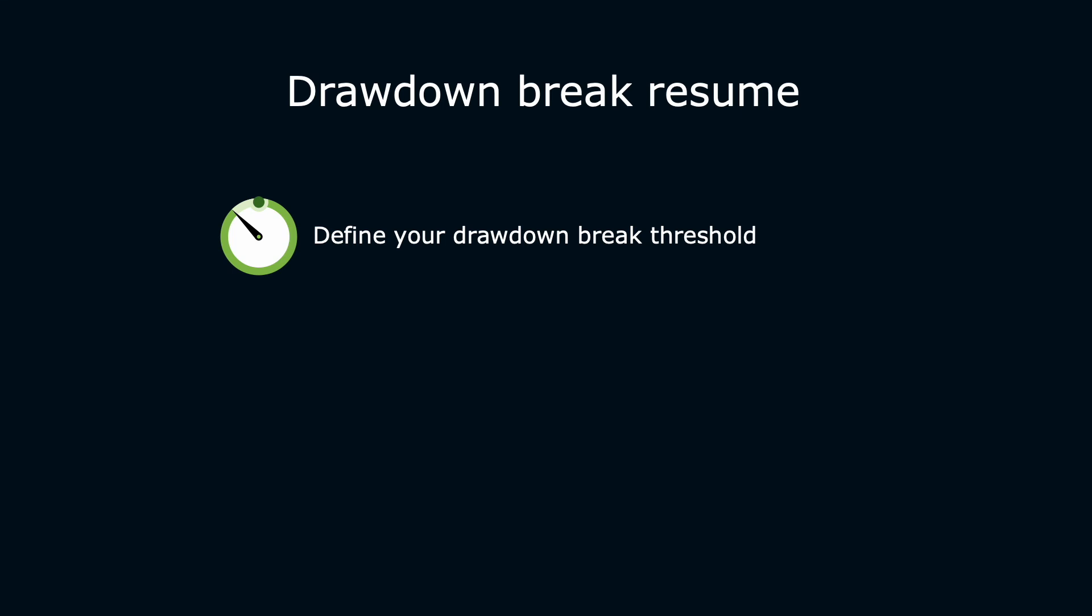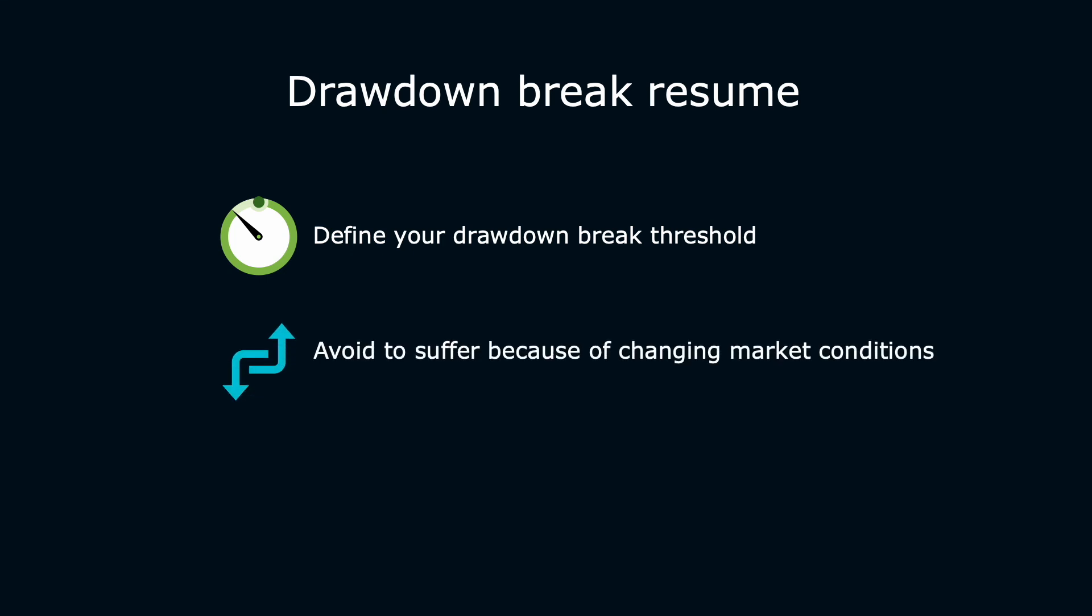The bigger benefit of having a drawdown break strategy is to avoid suffering from a market structure modification. It is really the main point of the video. If you have a drawdown break strategy, you can avoid losing money when market structure changes and when your algorithm isn't profitable anymore.